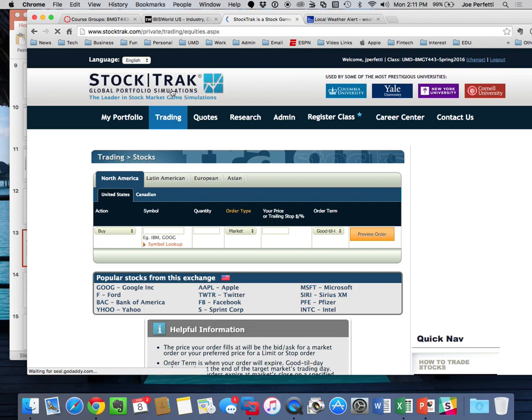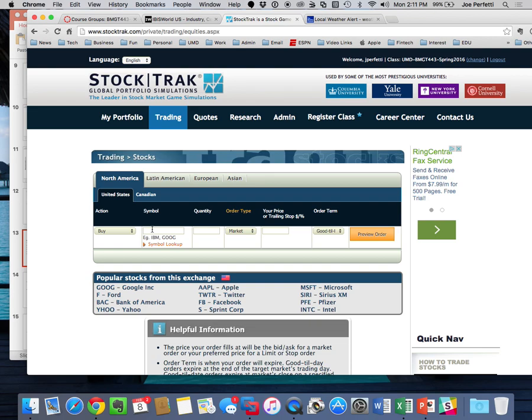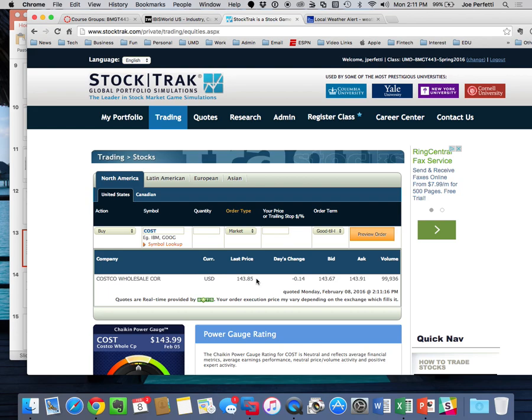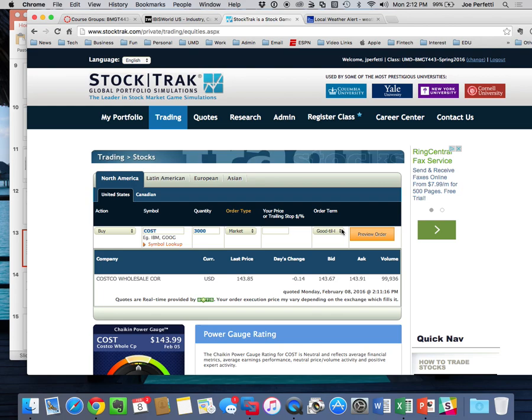I go to stocks — earlier today I bought some stocks, so I'll buy somebody else. I'm going to buy Costco. You either type in the ticker symbol or the company name, and it gives you a current price. Right now Costco is trading at $143 a share. I'm going to buy 3,000 shares. You can do a market order, limit order, or good-until-cancel order. You can also put in a stop loss — for example, buy Costco at $143 and set a sell order if it hits $135 for downside protection.